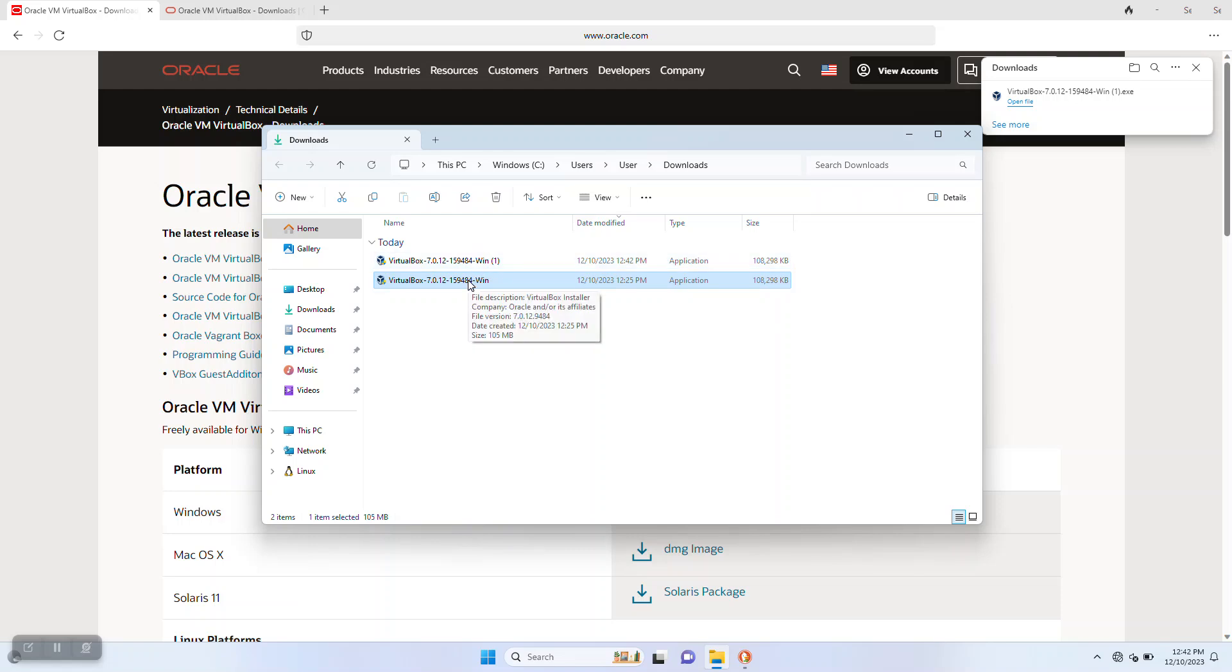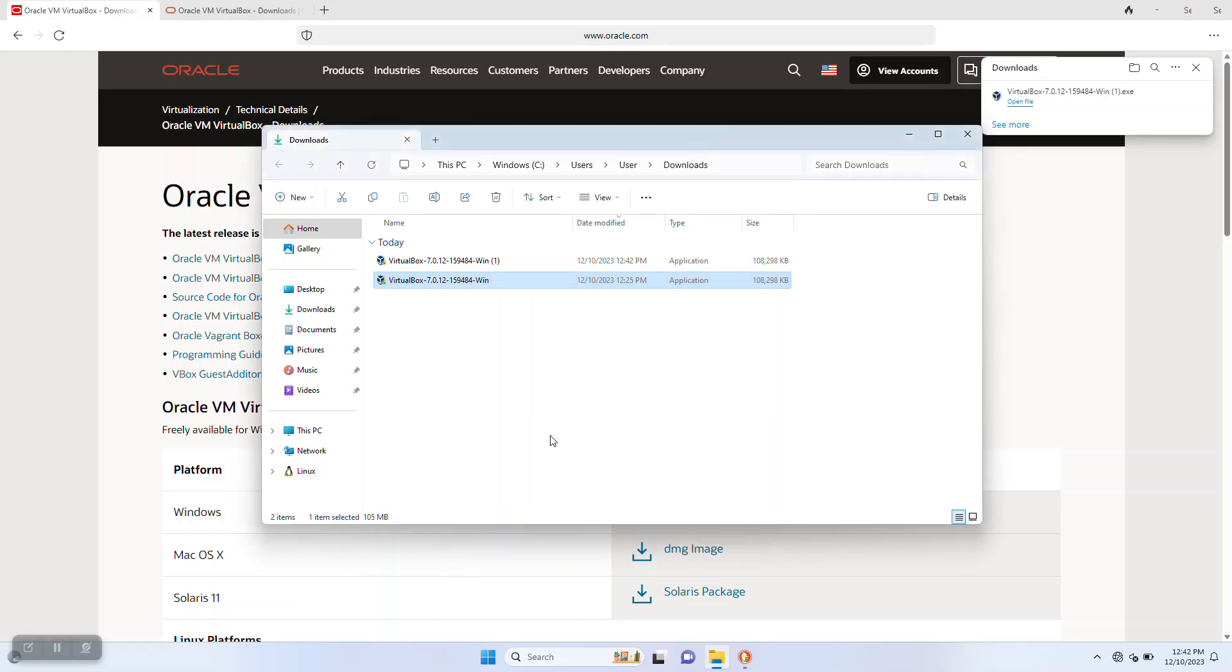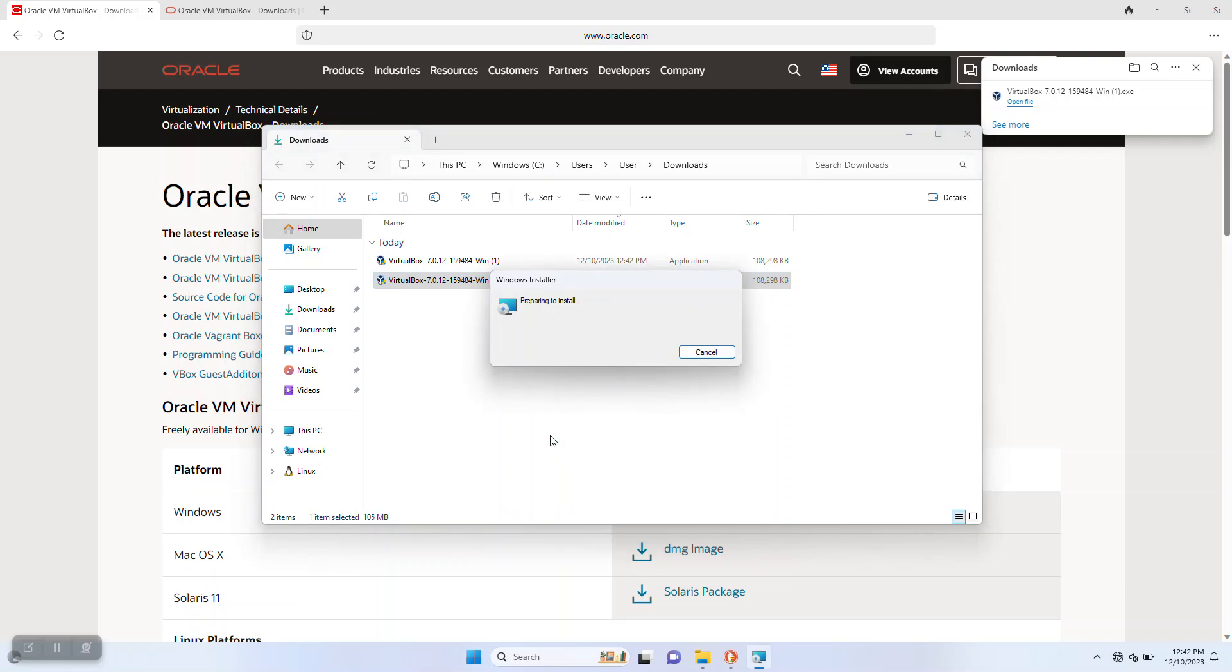The installer needs administrative privileges. So when you double click on it to do the installation, Windows is going to pop up a dialog asking for elevated permissions. If you're not an administrator, you may have trouble with this step. We're going to select yes to grant the permissions, and then the installer dialog is going to come up.